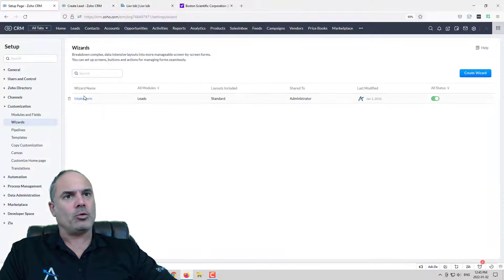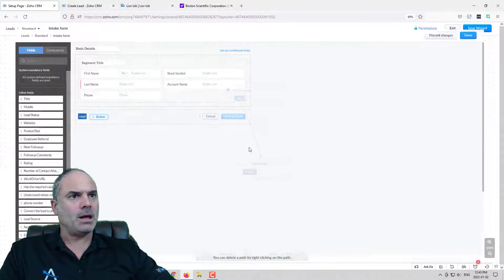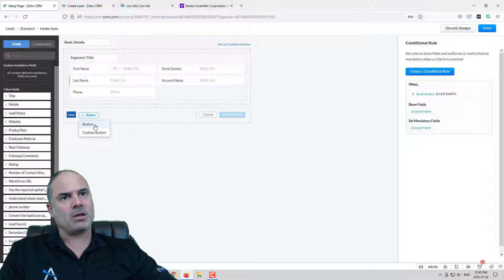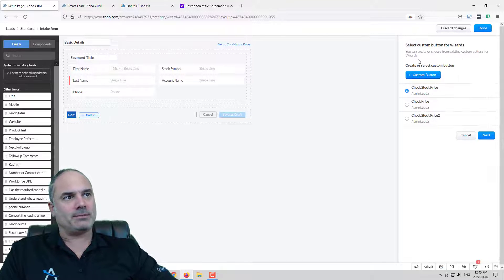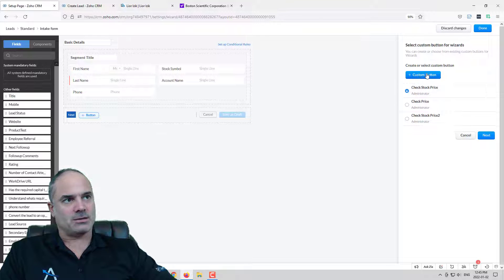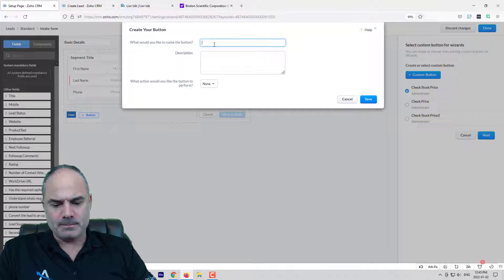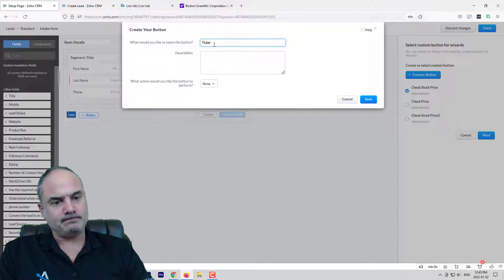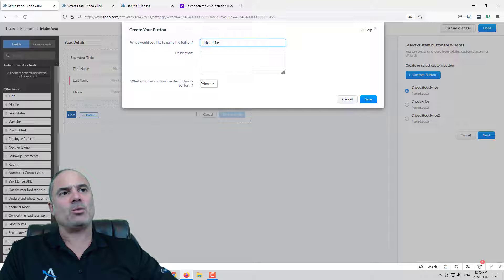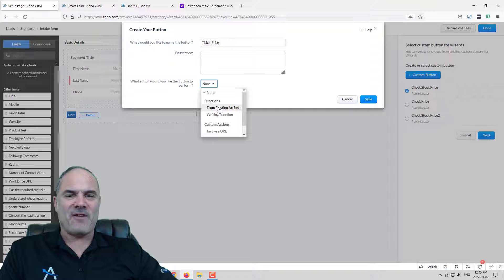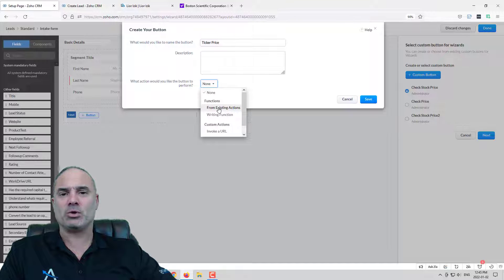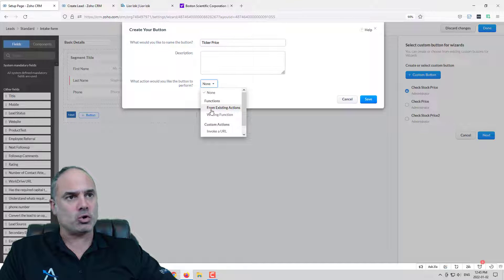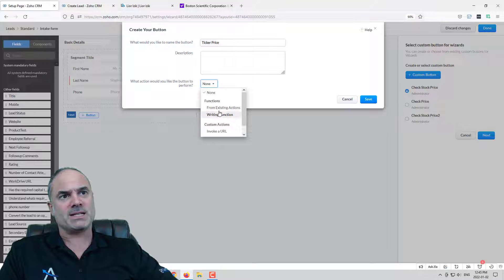We are going back to our wizard. I am going to create another button. So one button was a regular button and that was that. And now we are going with the custom button. The custom button will be ticker price. The options that I will have will be invoking custom functions and those will be deluge functions and in February 2022 we're starting a deluge course if you want to learn.